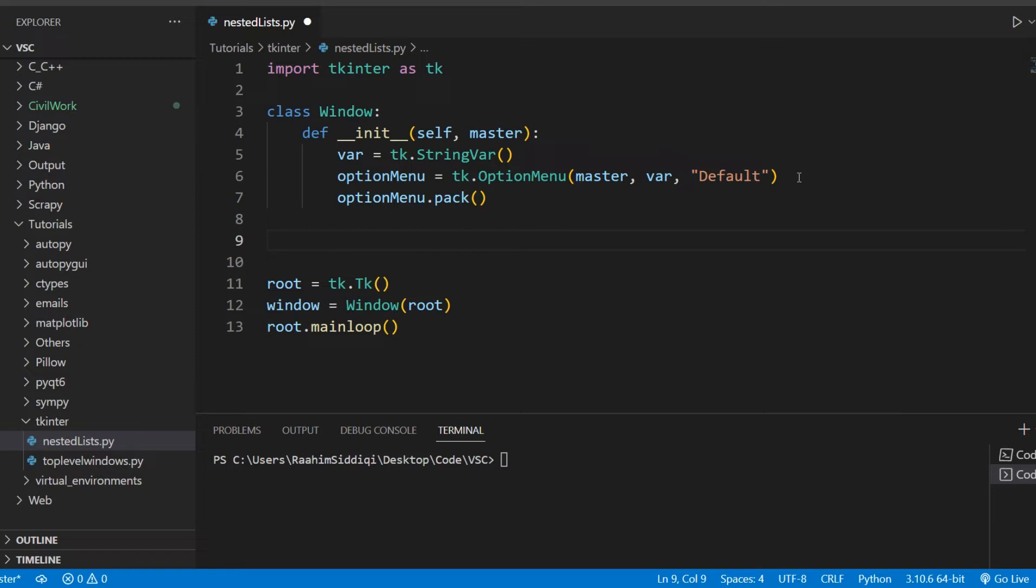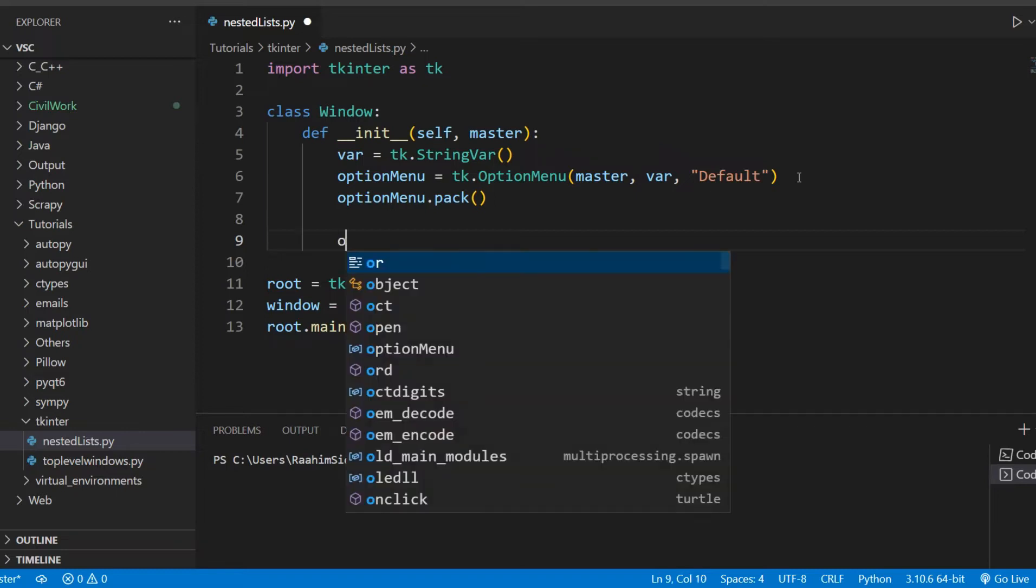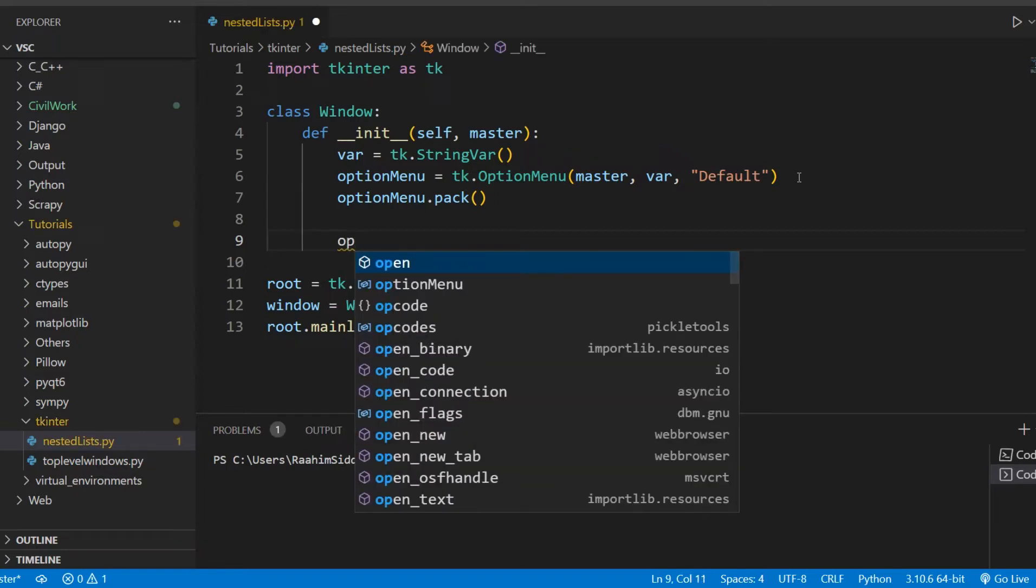Now, the option menu widget, I need to actually explain some theory over here. The option menu widget is actually a child class of the menu widget inside Tkinter, so they actually share a lot of functionality and functions.